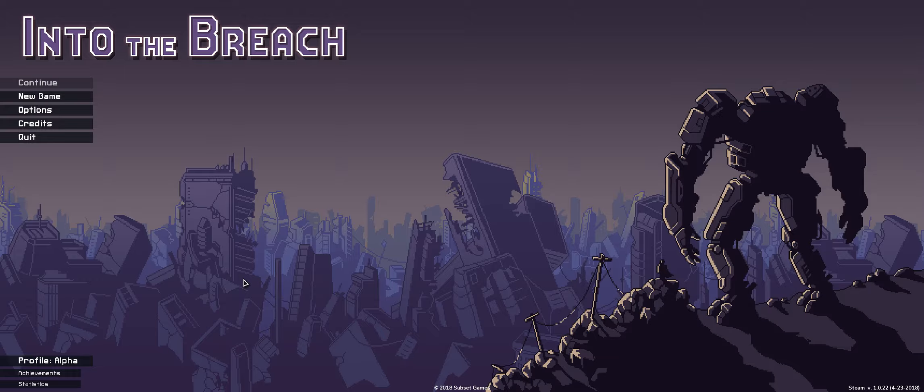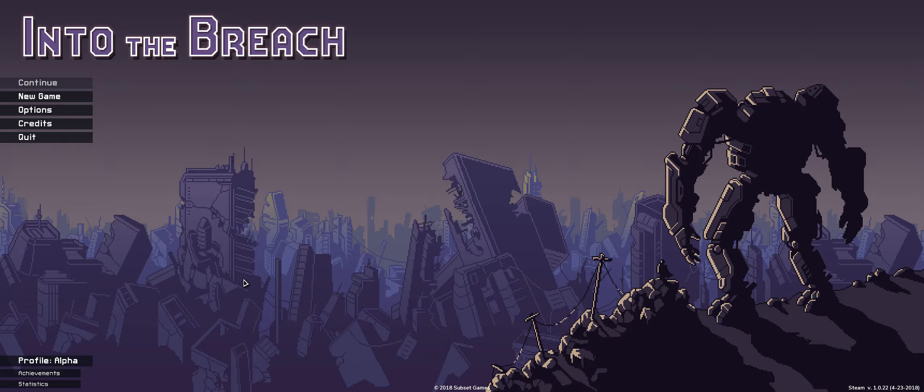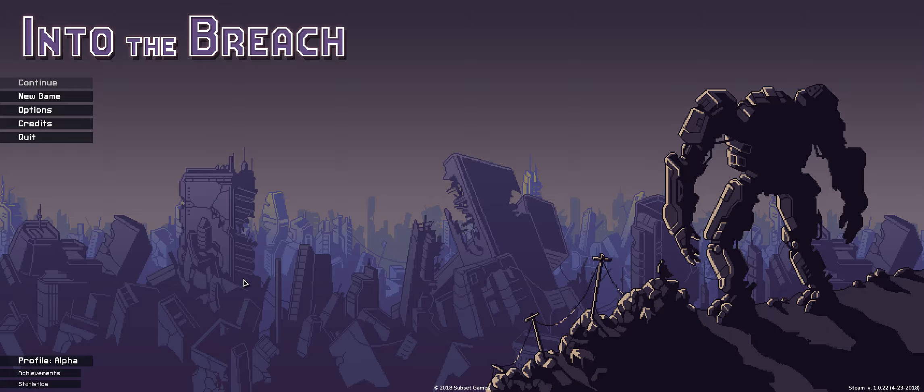Hello and welcome to Into the Breach. It's a fun newish tactics game that I'm enjoying a lot. I picked it up in the last Steam sale.